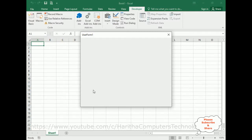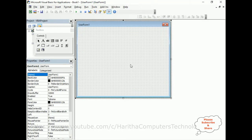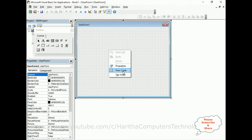My goal is: whenever we run this application I want to display different pictures on this UserForm. The background picture I want to change randomly whenever we run this application. So let's close this application, select the UserForm, right-click the mouse, and go to View Code.